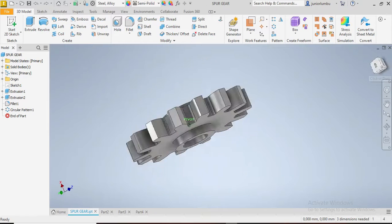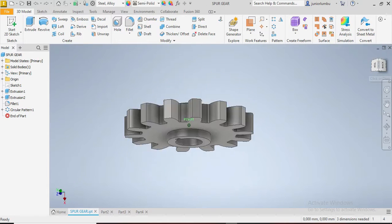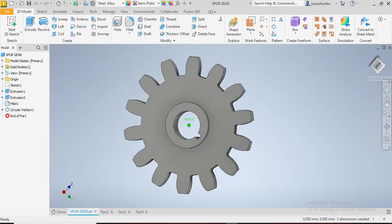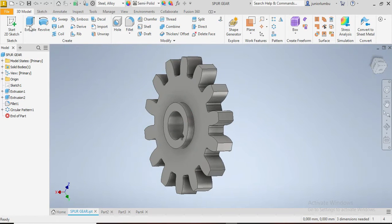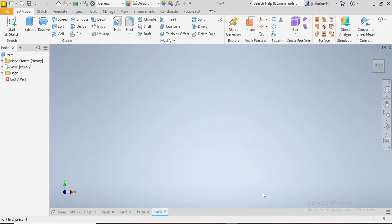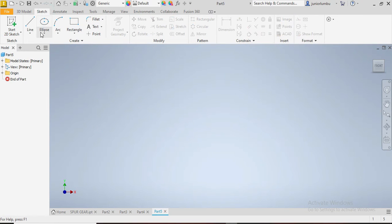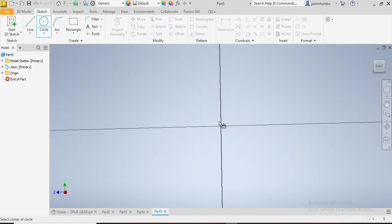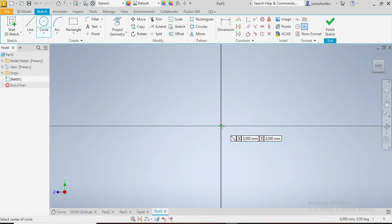Let's design this spur gear in front of us. Our dimensions are in millimeters, so we're going to go new, metric standard millimeter, and say create. Here we are going to start with circles. We're going to go step by step, easy and simple way to draw it.